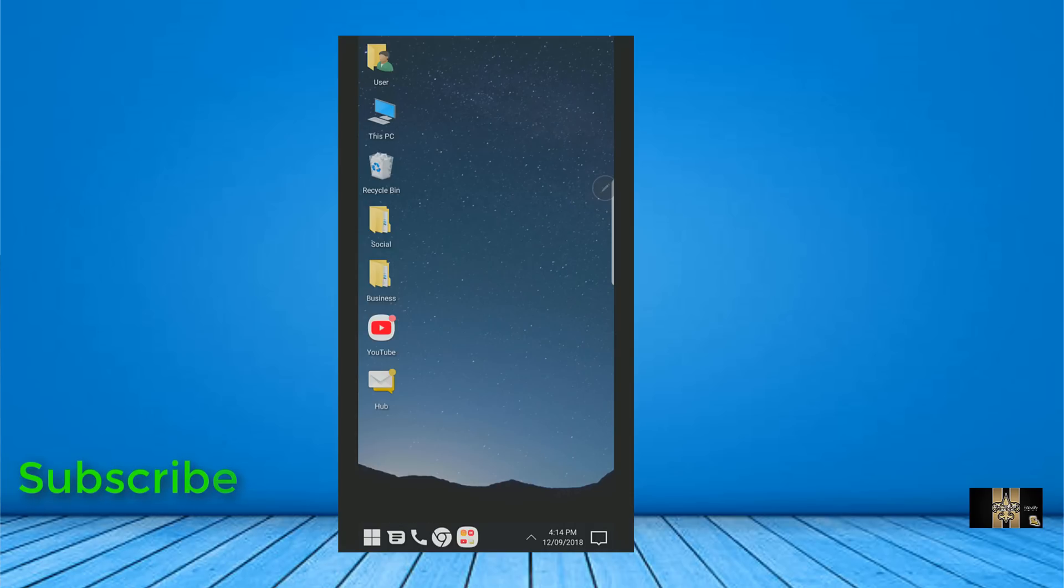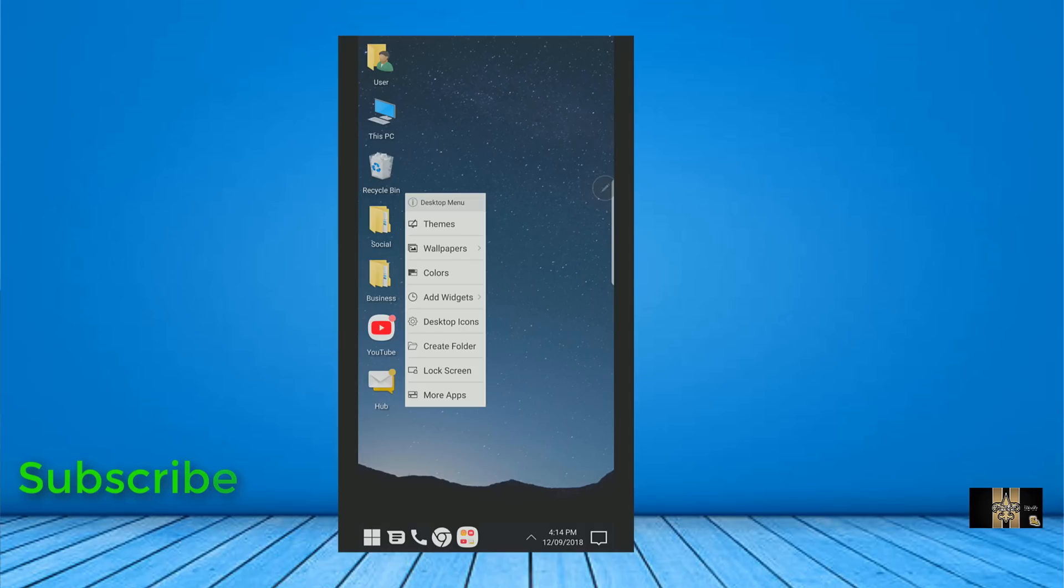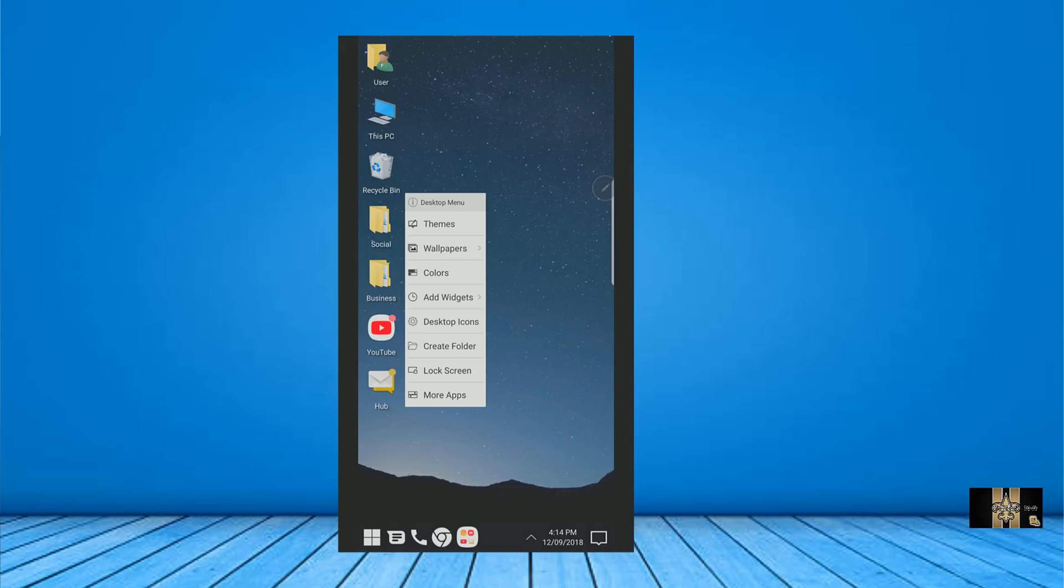Another unique feature with this launcher, if you hold and press down on the home screen, you get some unique features. You get themes, wallpapers, colors, you can add a widget, desktop icon, you could create a folder, you got your lock screen, and more apps. So you have a whole lot of stuff going on here. And I like the way it's tucked off into different screens and different menus. So you can actually see all kinds of things here, which is a good thing.